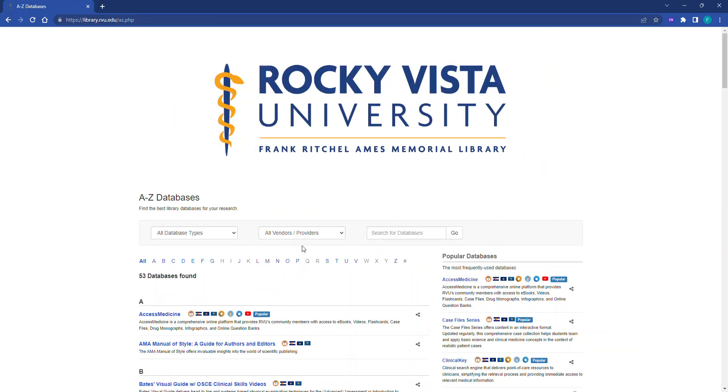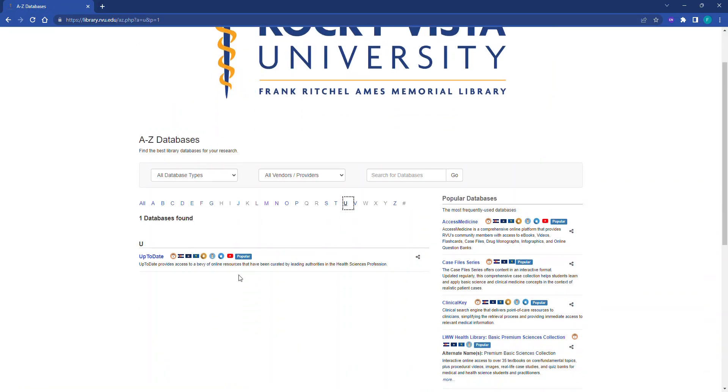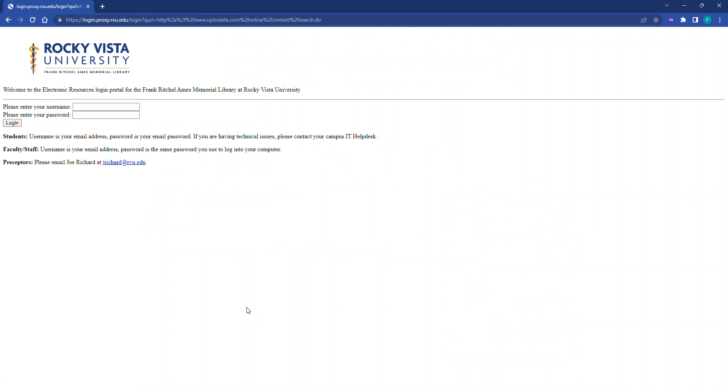On the A-Z databases page, click U and then click UpToDate. Log into the electronic resources login portal using your assigned username and password.